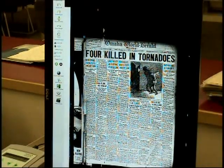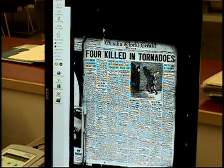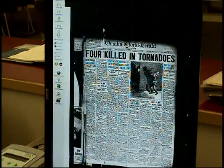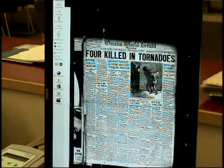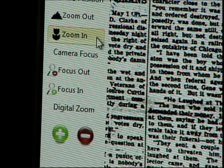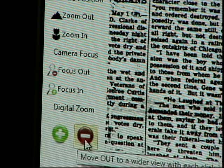Scroll through the reel of microfilm using the red and gray buttons on the scanner or the screen until you find your page. The size of the image may be adjusted by clicking on the image to zoom in, or clicking once more to zoom out to the full page view. You can also zoom in or out using the optical and digital zoom buttons.